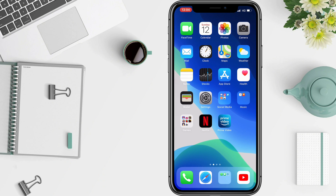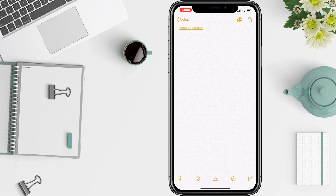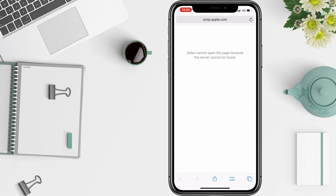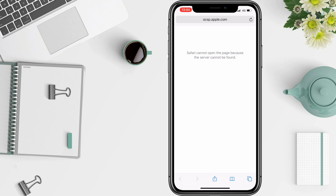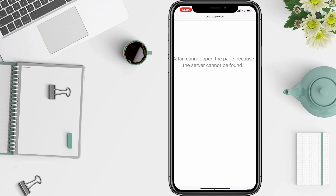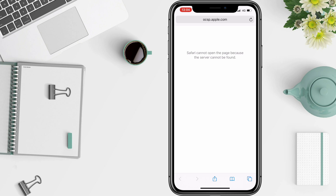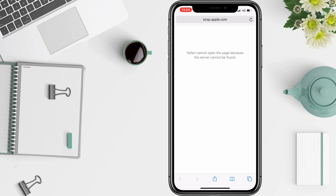And now, if you open this website, it should tell you that it couldn't load. So if you get this — 'Safari cannot open the website because the server cannot be found' — you are good to go. You've successfully blocked this Apple website, and now your apps won't get revoked.